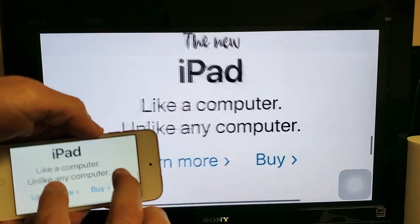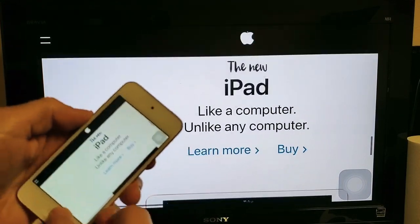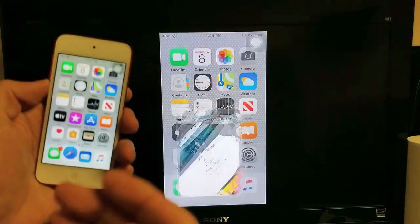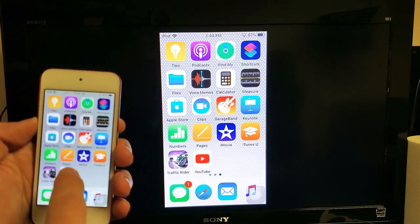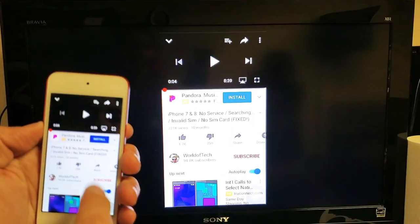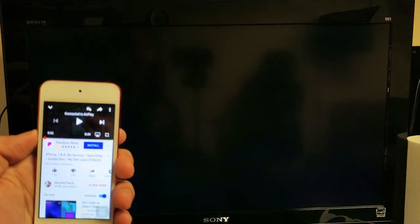You can zoom in and zoom out. You can play games in here. You can watch YouTube videos as well.